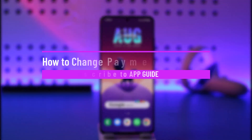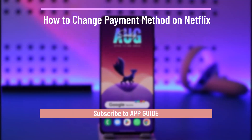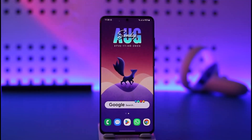How to change the payment method in Netflix. Hi everybody, welcome back to our channel. In today's video, I'll guide you on how you can change your payment method on Netflix, so make sure to watch the video till the end.